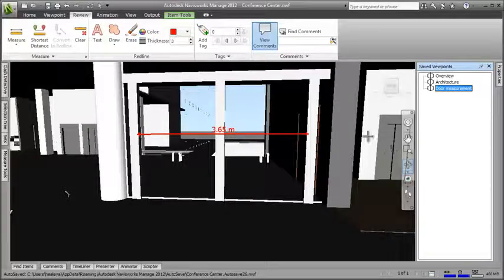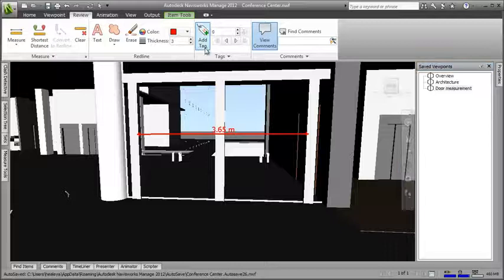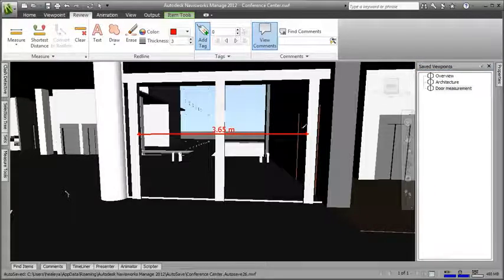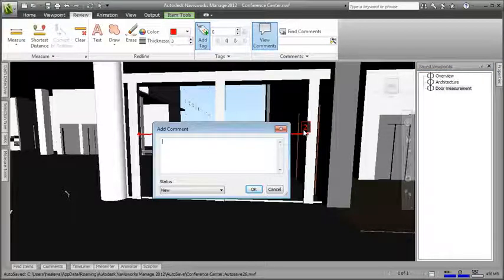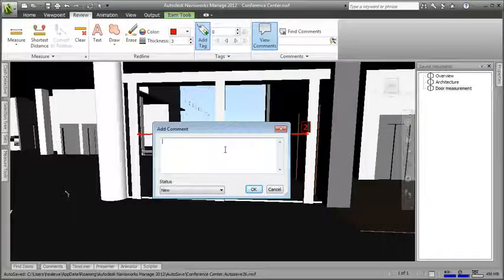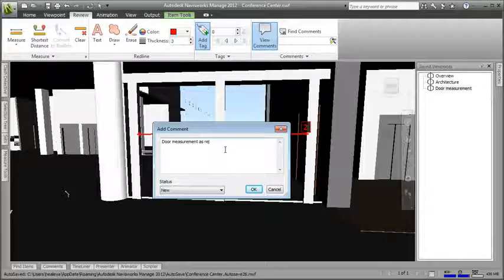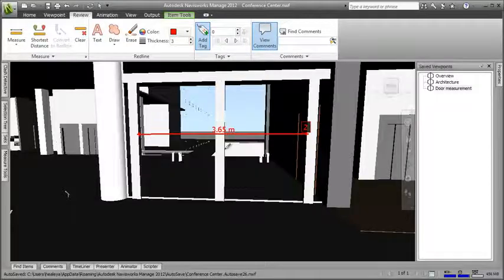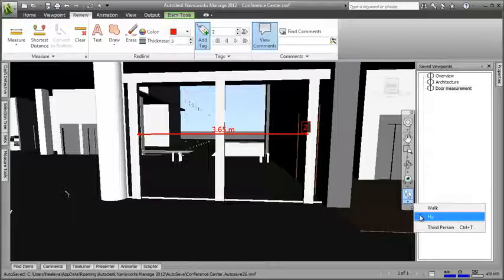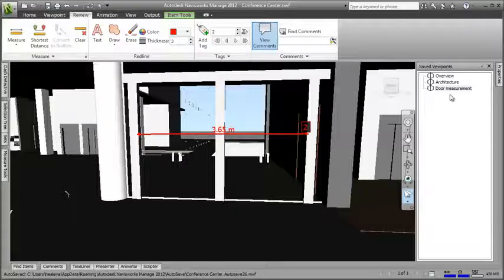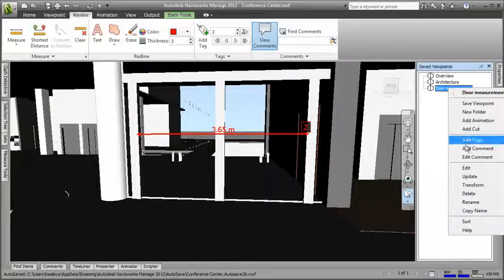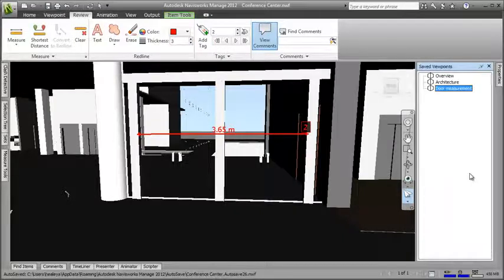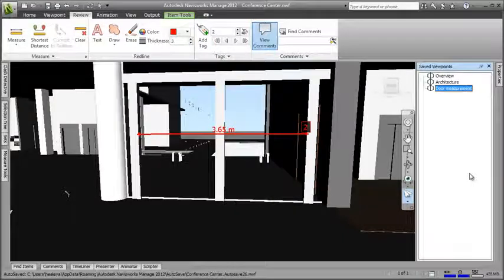And finally, I'll use the add tag option to make sure that it's flagged up. Now, just click back on the fly tool again, then right click on the viewpoint and click update. You'll see why in a minute.